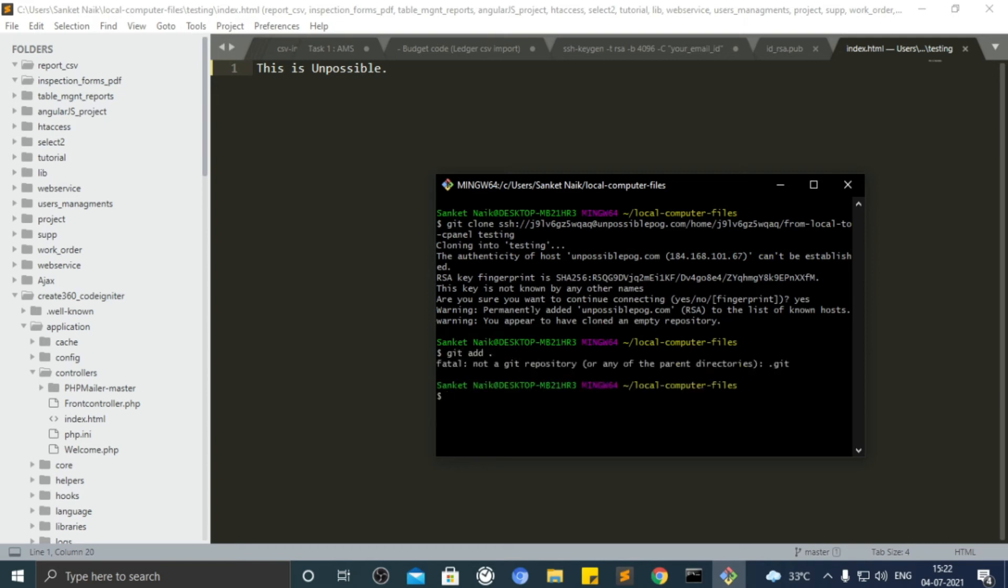My mistake. You have to go inside that testing folder. Use the cd command to enter inside it.